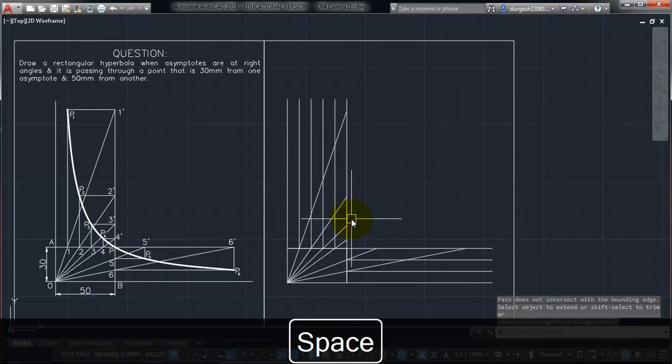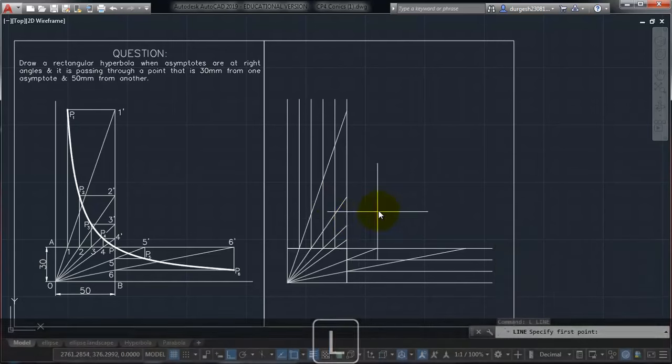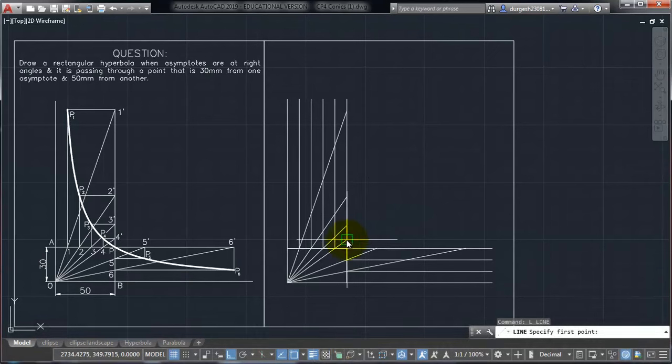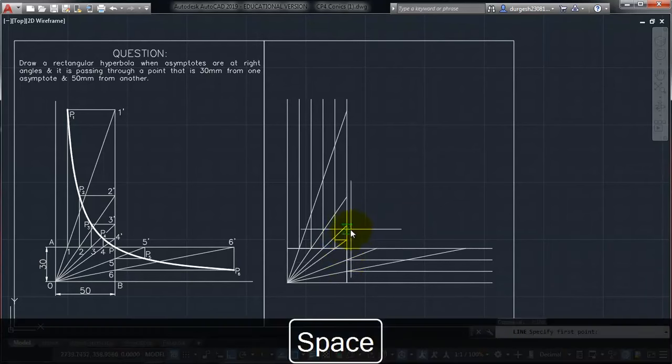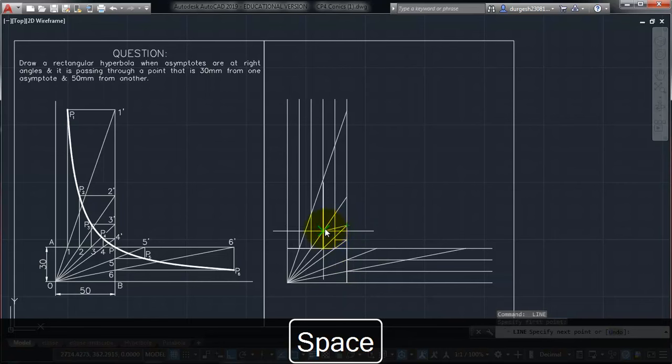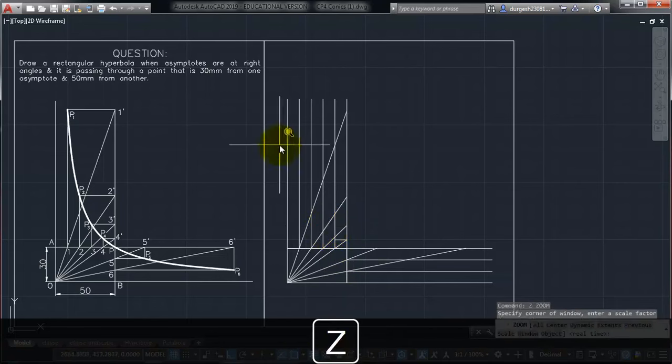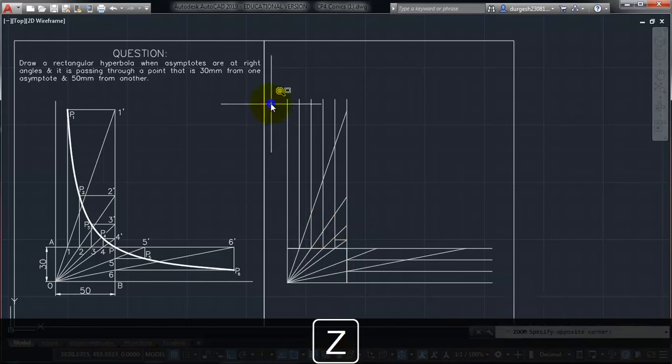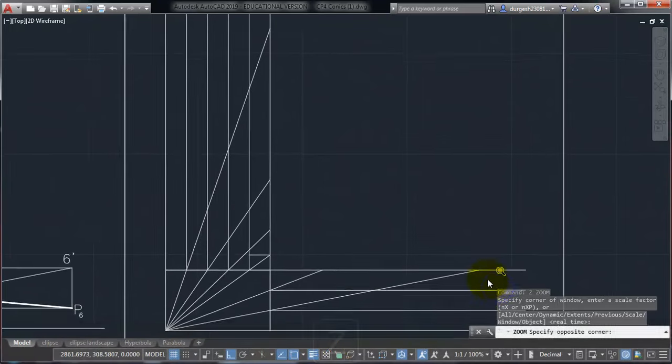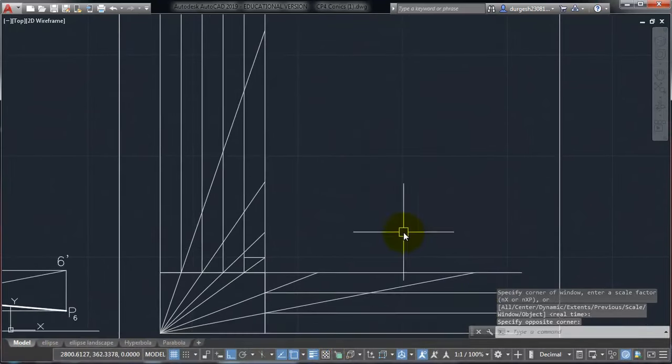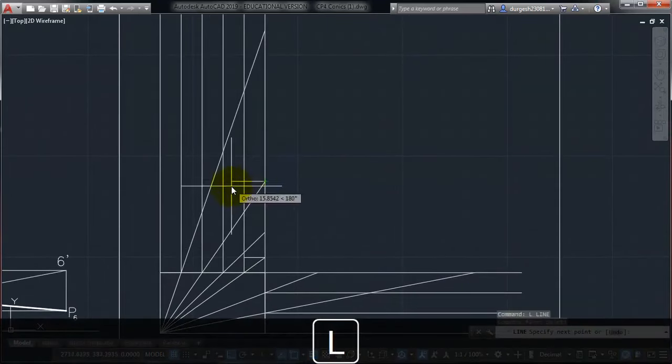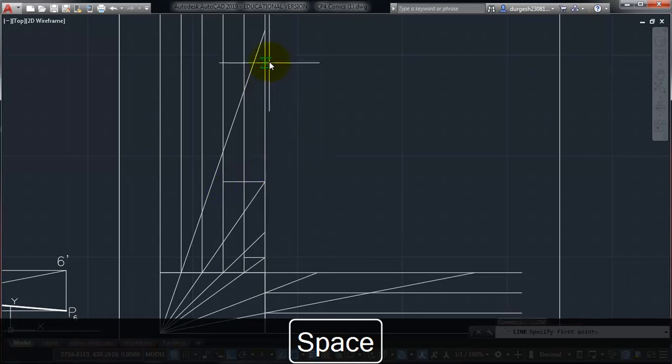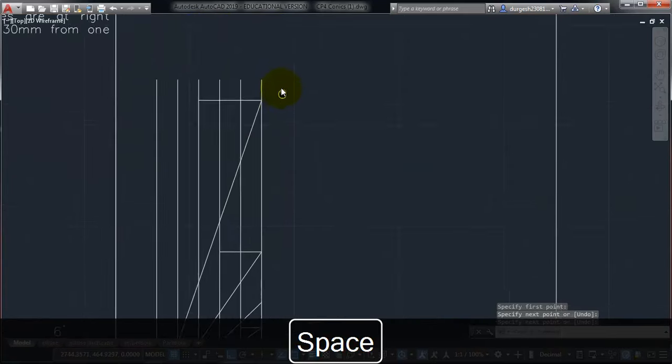Now these intersection points, from these intersection points, I have to take line command. From this, up to the first line. Then from this, up to the second line. I will just zoom in to make it clear. From this point, over to the second line. Then from this line, over to the third. And yeah.